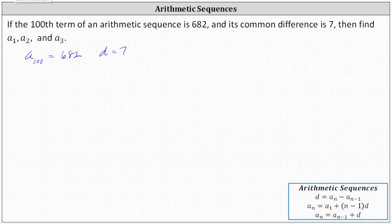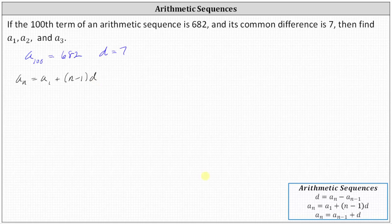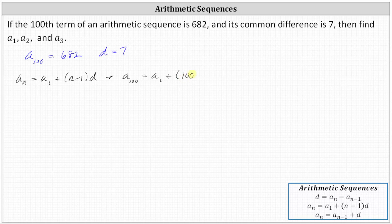Using the formula a sub n equals a sub one plus the quantity n minus one times d, we will use a sub 100, which means n is 100. So a sub 100 is equal to a sub one plus the quantity 100 minus one times the common difference d.